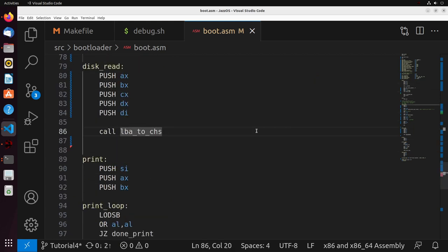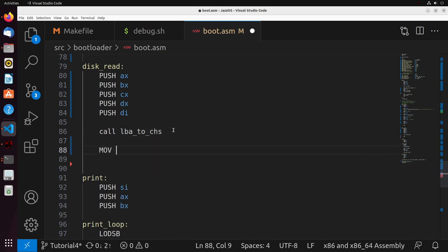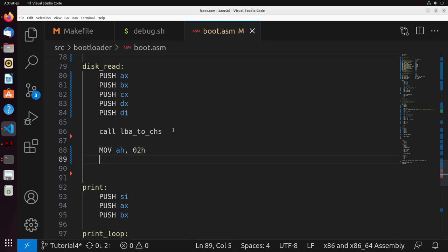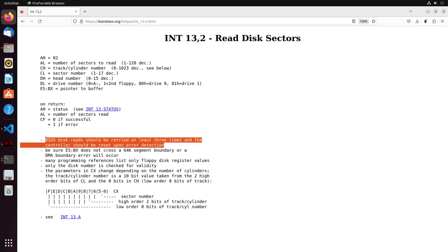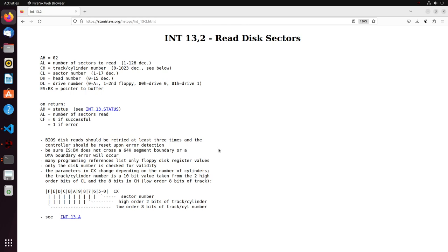Now I want to read data from the disk, so I move into AH the value 2. There's something really interesting about reading from disk with BIOS: the BIOS disk reads should be retried at least three times, and the controller should be reset on error detection. Basically, when we read a disk, we want to make sure we're reading in a reliable way. If you read once and it fails, it could have been a transient issue and we can succeed on a retry. So we should try reading at least three times before concluding the disk is faulty.